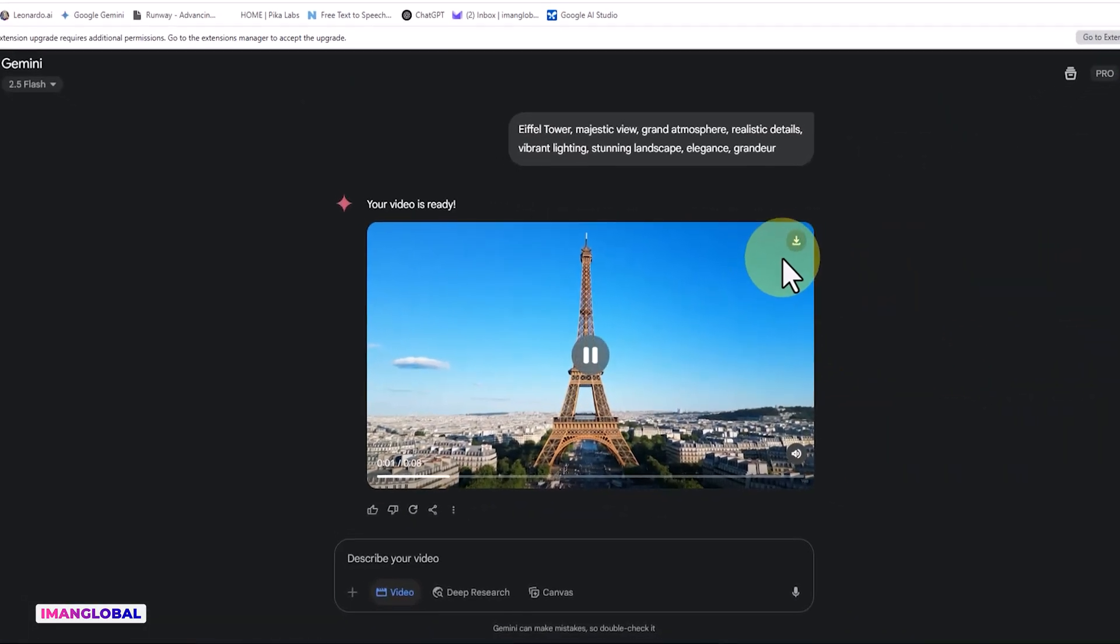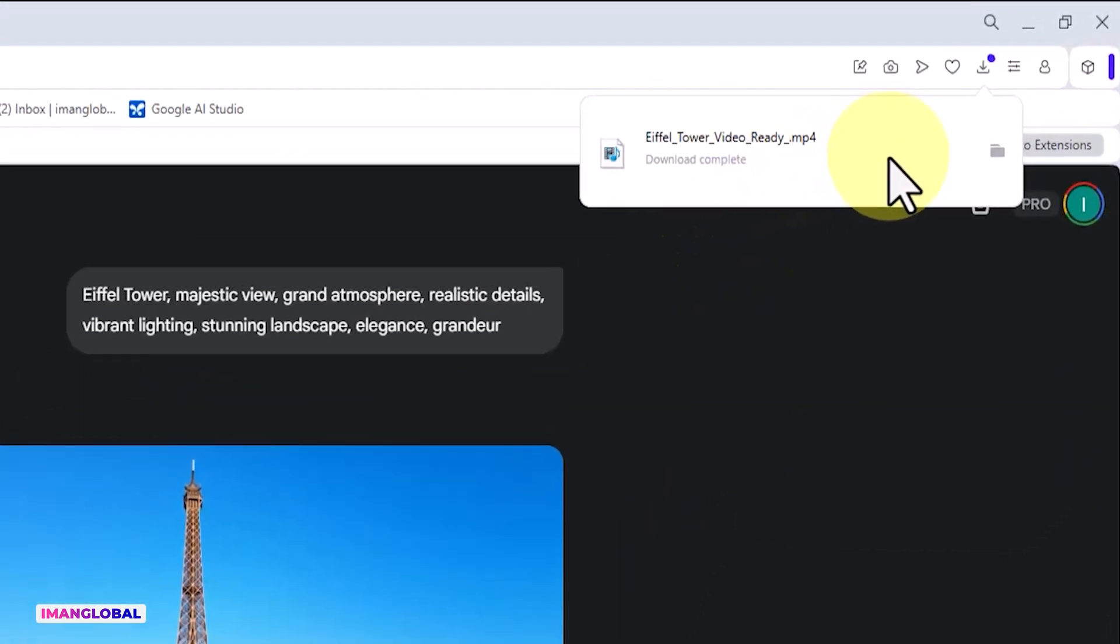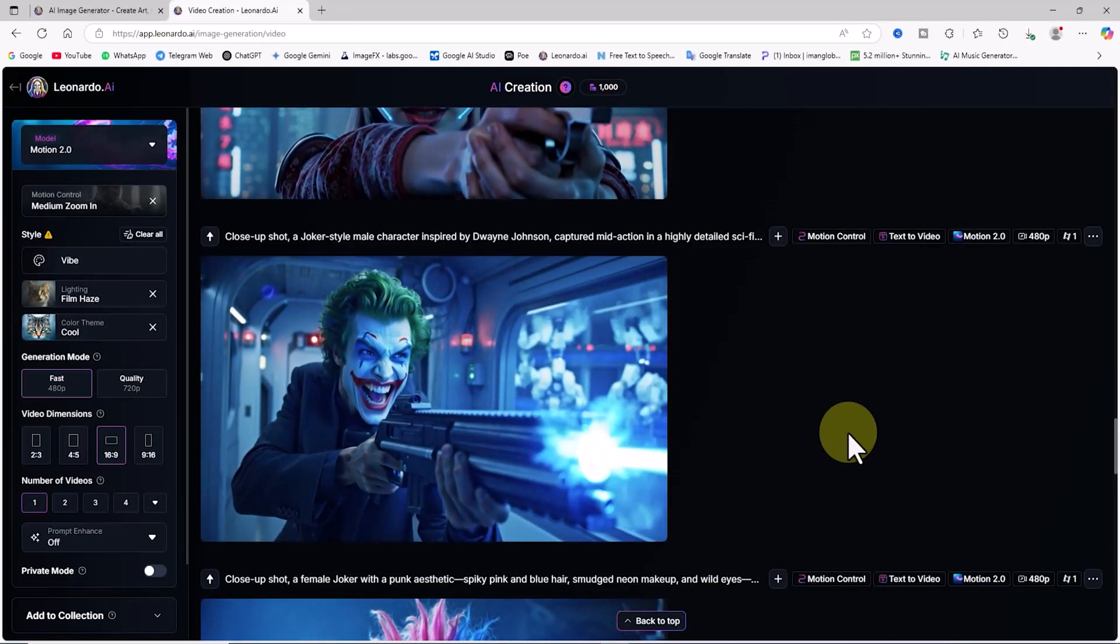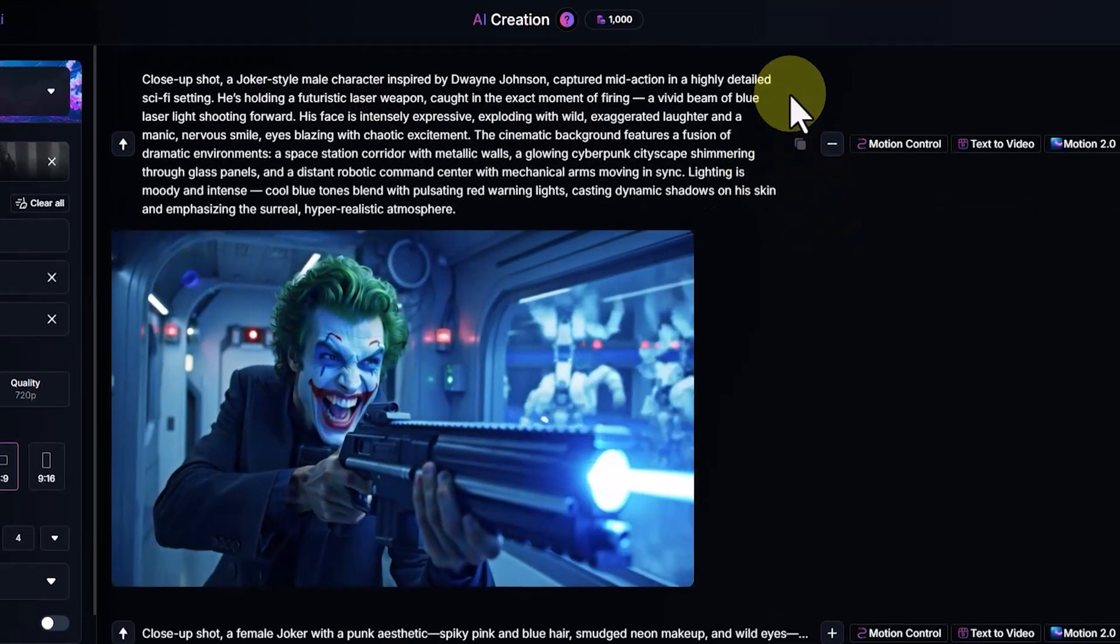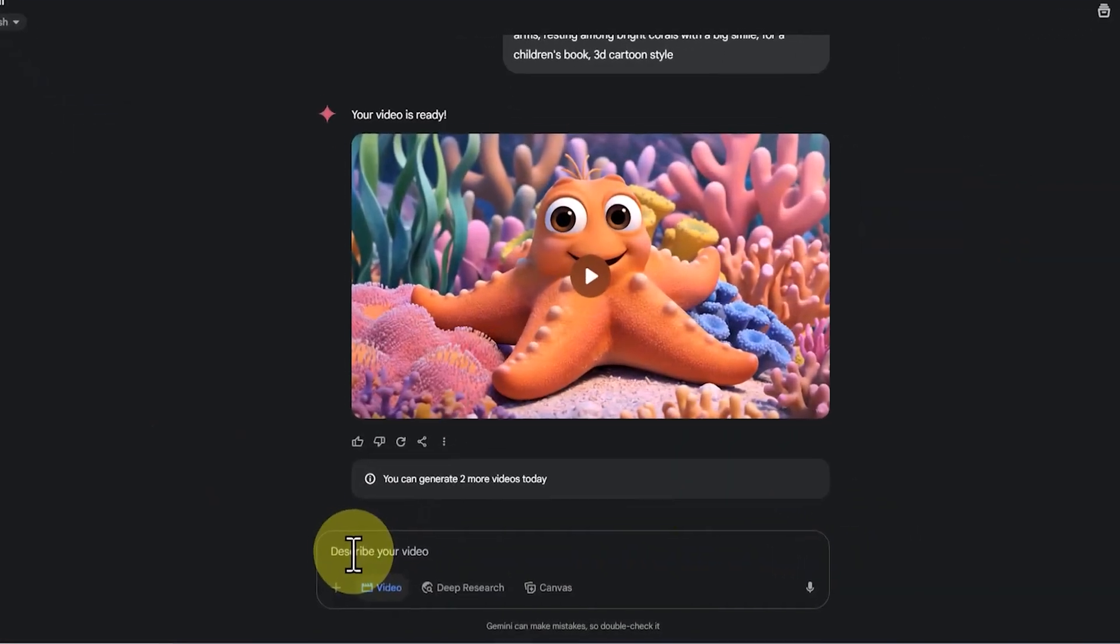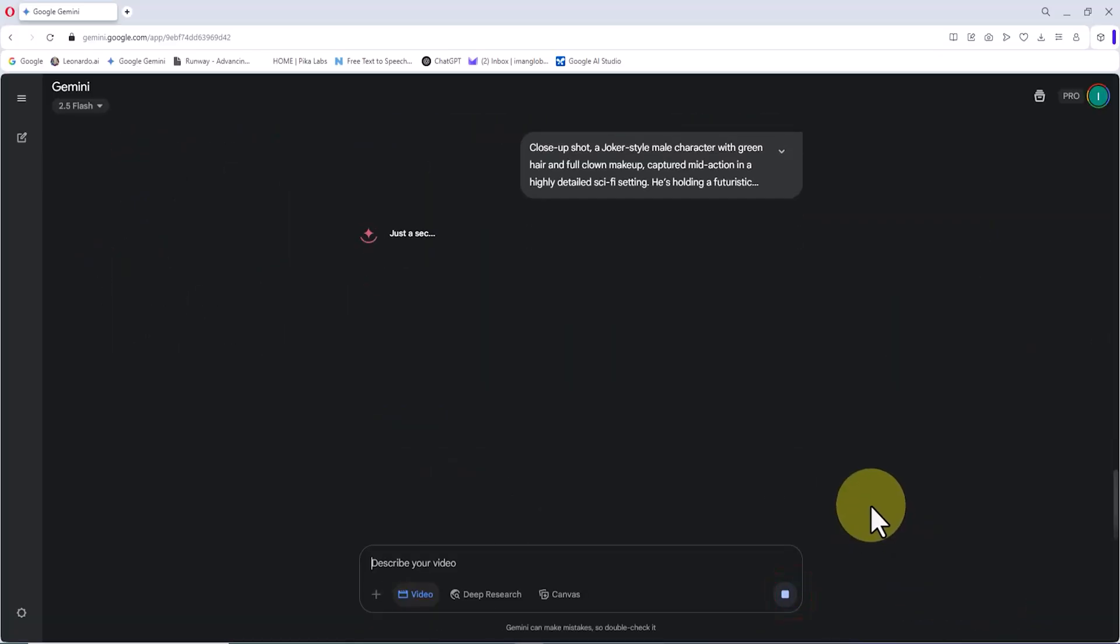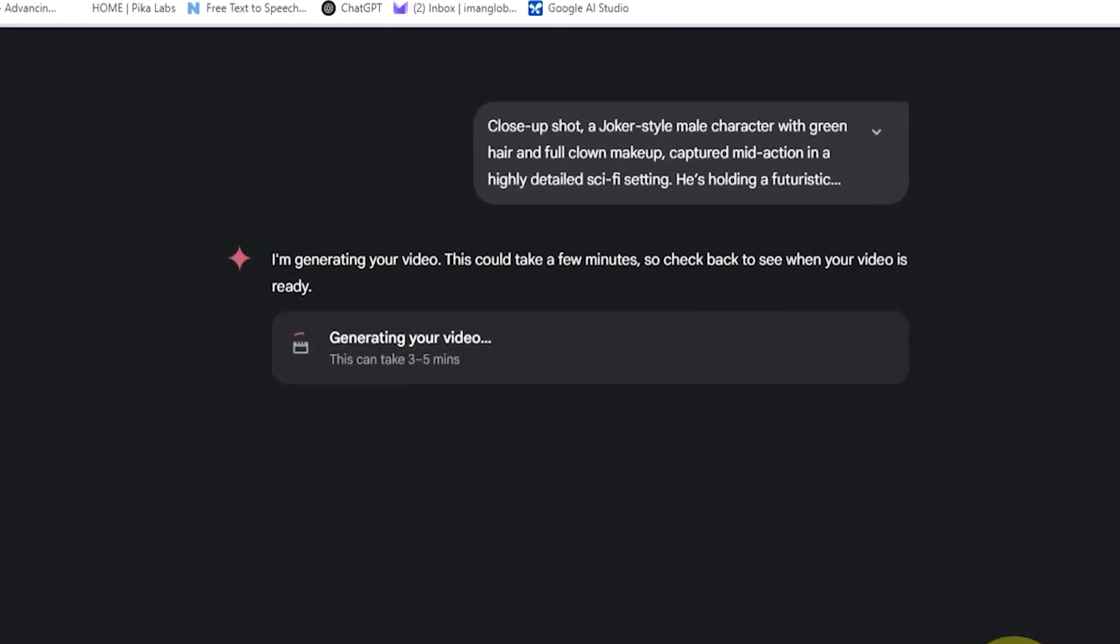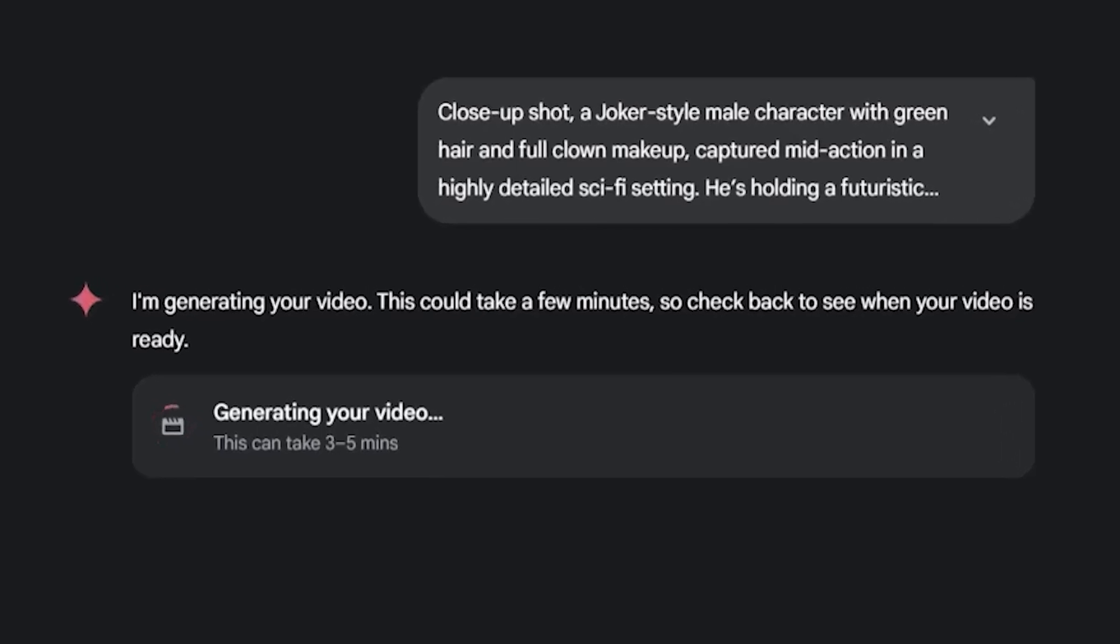In the next example, let's explore a scene that's a bit more complex. I generated a video using Leonardo AI, and as you can see, the result is outstanding. I copied the prompt for this scene and moved over to V03. I pasted it into the text box and clicked submit. This test is about a male character with a Joker-style look in a sci-fi setting filled with neon lights and laser weapons.